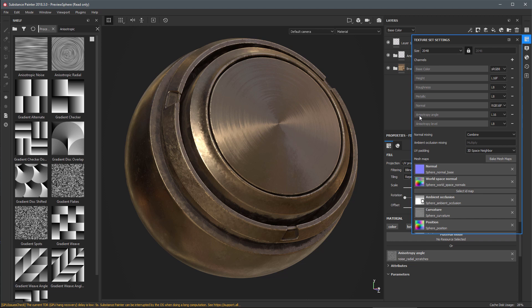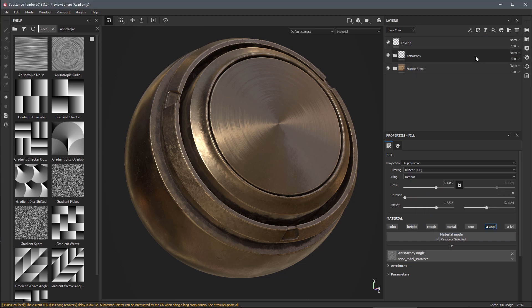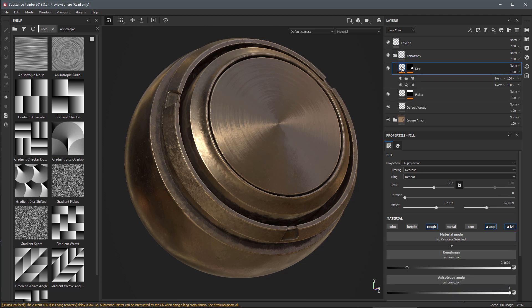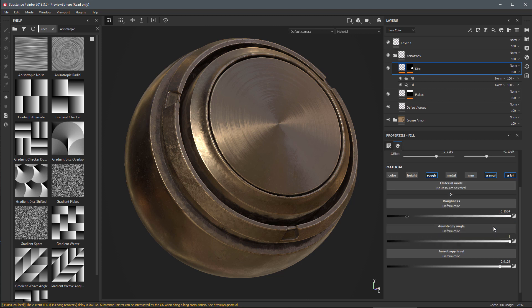This shader is going to use the anisotropic angle and level channels. Let's take a look at how that's set up. In our texture set settings you can see I've added the new channels here for anisotropy angle as well as anisotropy level. If we look at the anisotropy group, you can see we have a fill layer which has the channels enabled with a uniform value set for anisotropic angle and level.